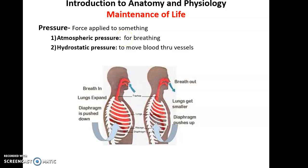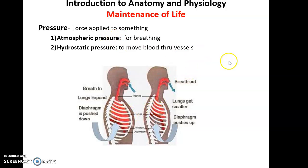Pressure is also important for maintaining life. Pressure is basically the force applied to something, and we need a certain amount of pressure both within and outside of our body. Atmospheric pressure is the pressure of the air surrounding us. It needs to be a certain amount for us to breathe properly — to get air moved into our lungs and released from our lungs by altering the pressure of air within the lungs. This is why people climbing Mount Everest must bring oxygen canisters — the atmospheric pressure at those high elevations is too low to allow breathing to work properly.